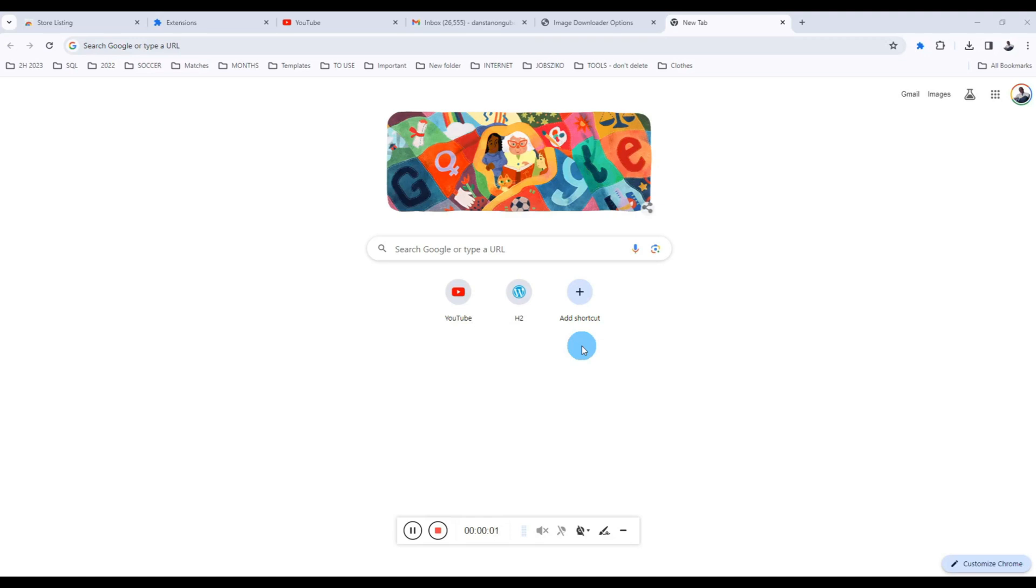Hello everyone, welcome back to our channel. My name is Danston from DanCode, and today we are going to talk about a bulk image downloader Chrome extension. I'm excited to introduce you to this extension, so I hope you enjoy.